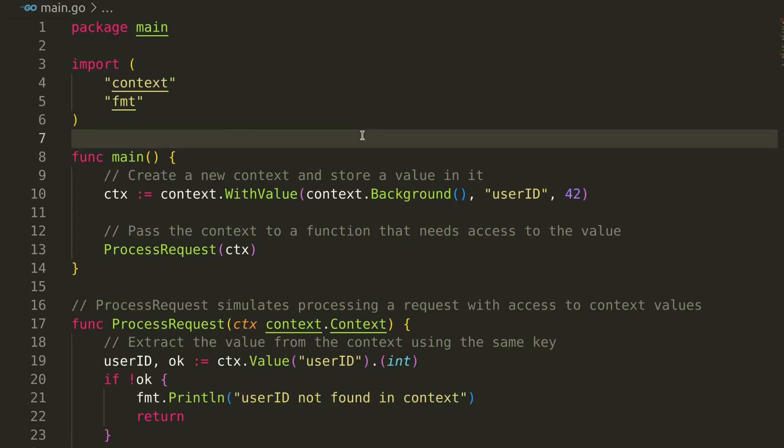There is another feature of context, context values. This is a powerful feature that allows you to pass request-scoped data throughout your application in a type-safe manner. Let's dive into the code to see how it works.